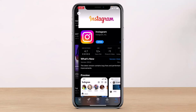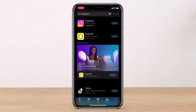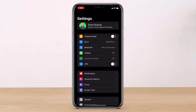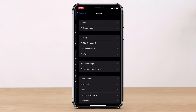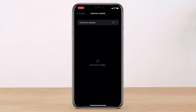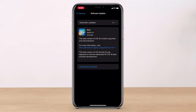If updating Instagram fixes the issue, that's great. If not, you can update your iOS version. To update your operating system, open up the Settings app, go to General, and then tap on Software Update. Verify if you have an update available, and if so, update your iOS to the latest version. Hopefully this would fix the issue as well.